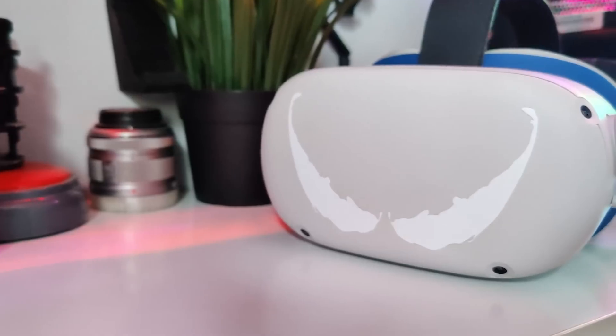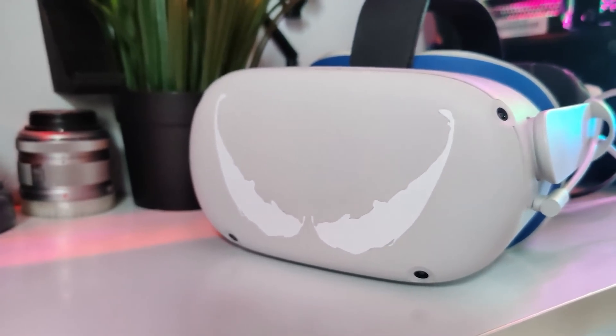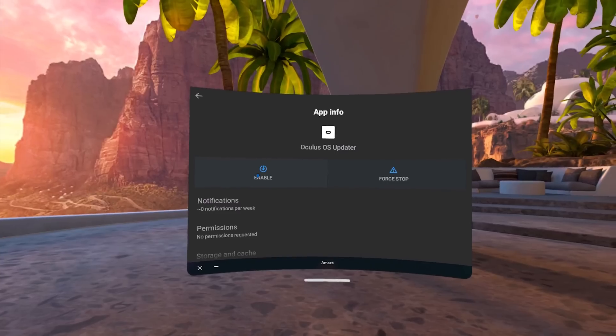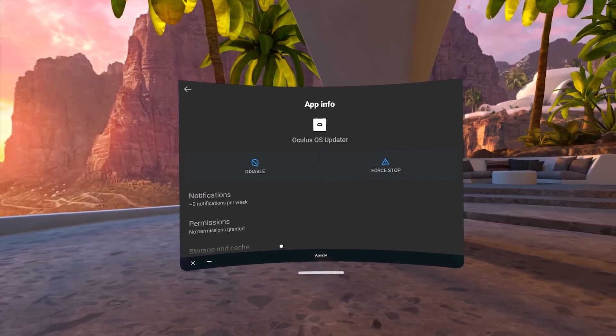And this is the best part — this isn't permanent. It's permanent between reboots, meaning every time you restart your Quest you don't need to redo this. But it's not permanent-permanent, meaning that once it is safe to update, you can just re-enable the app.